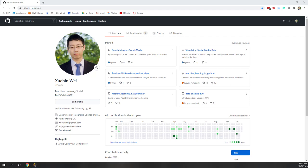In this lab, we will use the AutoModel function in RapidMiner, which helps us train different types of machine learning models and also optimize them. This lab demonstrates the entire process of a typical machine learning model workflow.